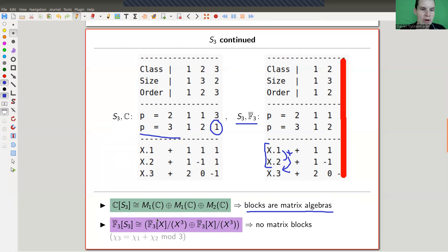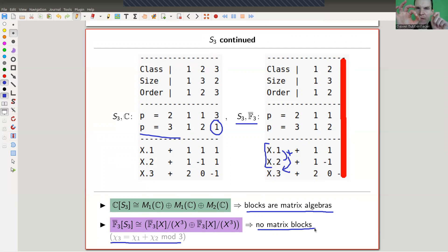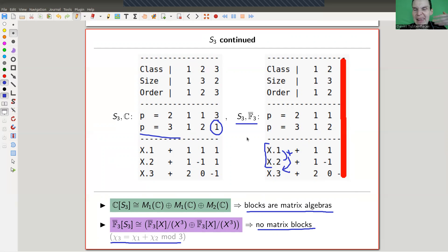Over ℂ nothing changes — it's still the same decomposition. Over F₃ you get a funny block decomposition because of this character coincidence: the characters agree modulo 3. There are no matrix blocks at all here, so this is very non-semi-simple. In the non-semi-simple case there might be matrix components, but most components are not matrix blocks.